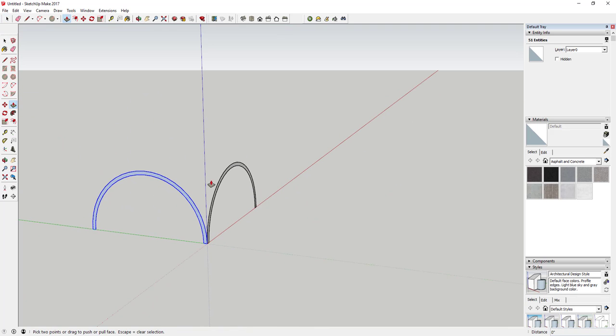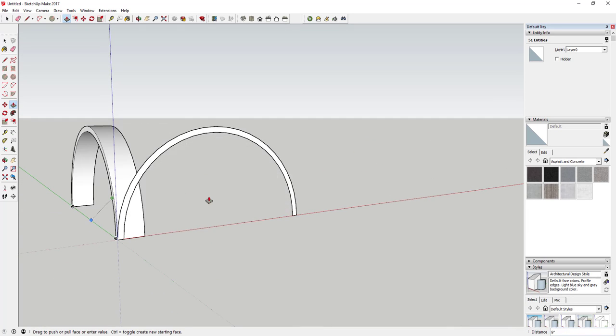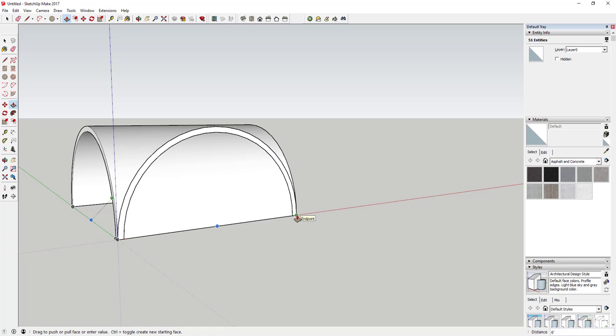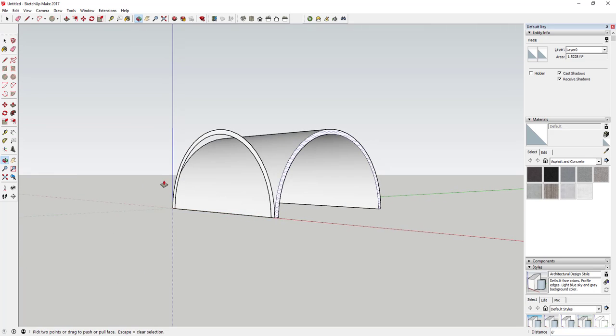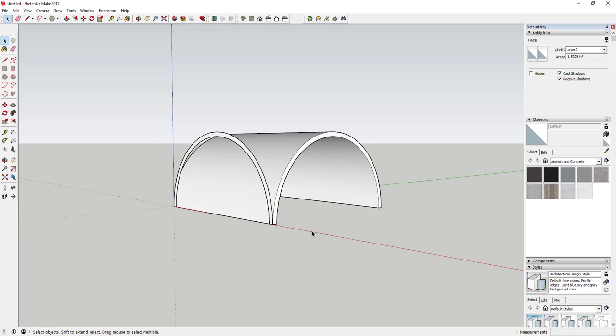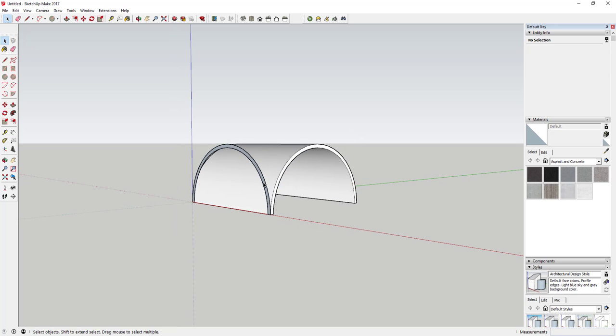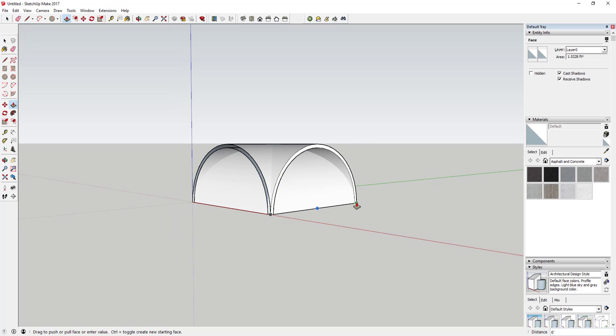Next thing you're going to do is push-pull these faces to the other side of your half circle. You can see if I move my mouse to this point right here and click, this is exactly the length of our arc. We want to do that on both pieces just like this.